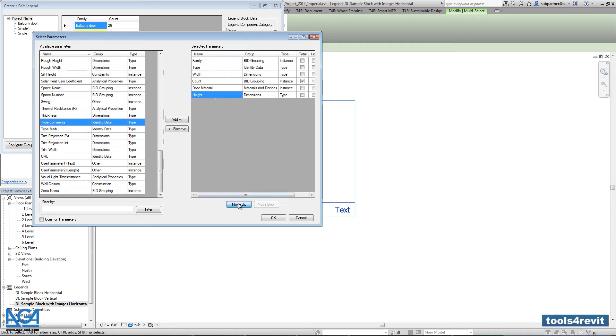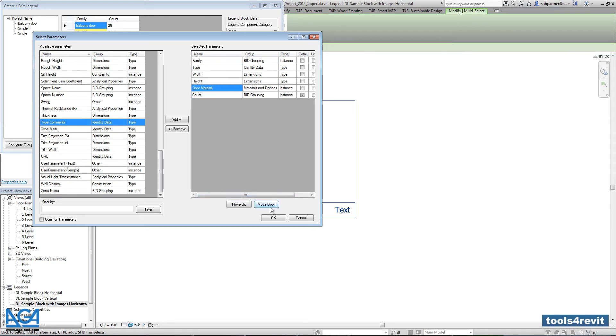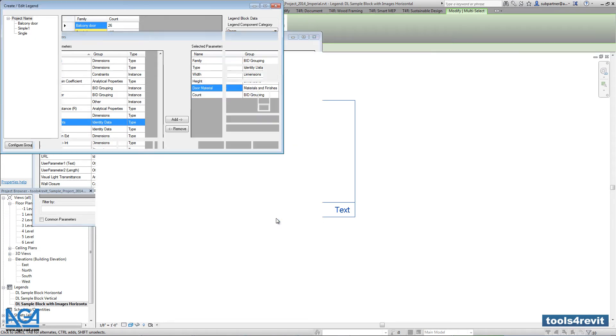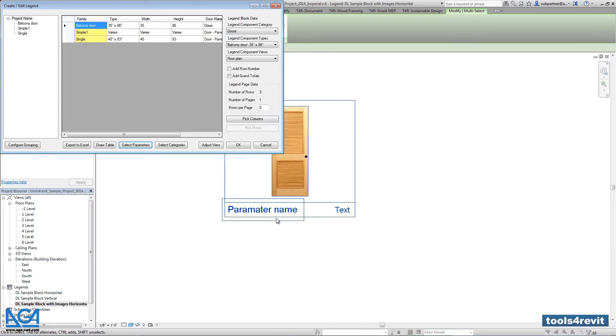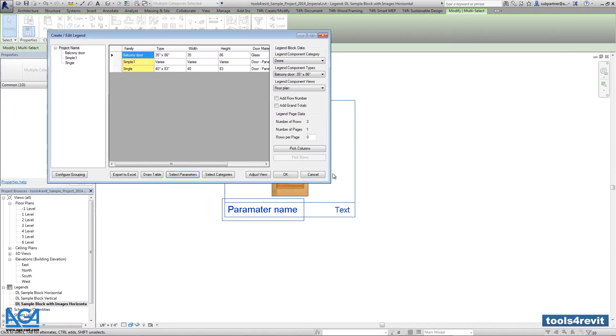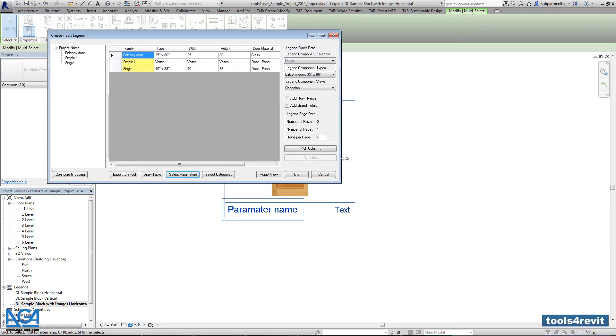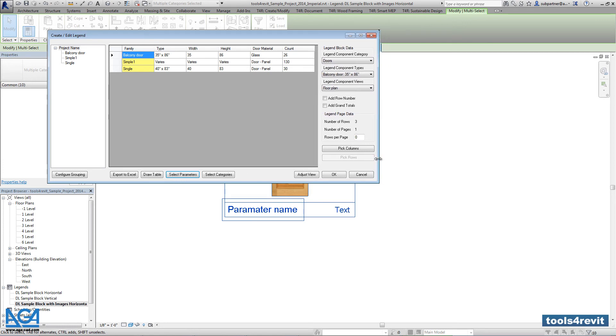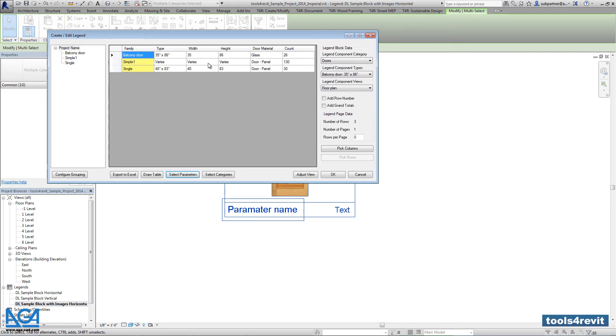That's it. We have the columns we want. Still we see that there are various values because our doors are grouped according to the family name. So let's pick type name as well.